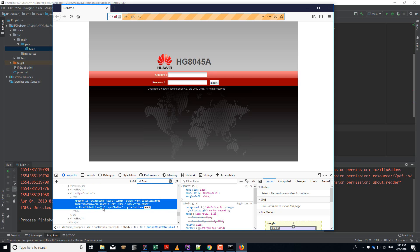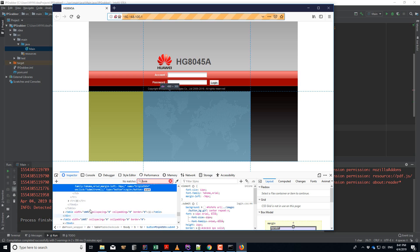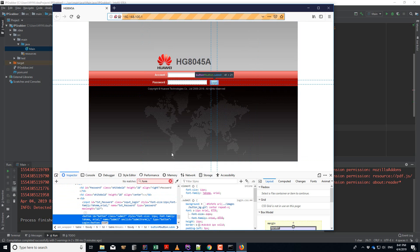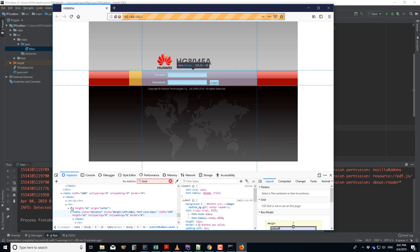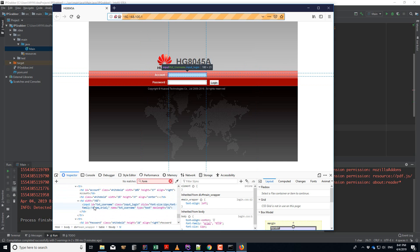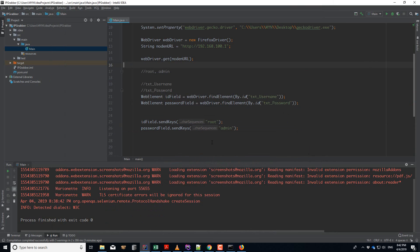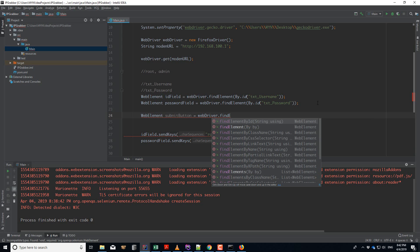The login page doesn't have a form tag — it uses JavaScript to submit. That's strange, but it doesn't matter. We can get the submit button by its ID. I find the button element using `webDriver.findElement(By.id('button'))`. Initially I tried `.submit()` which gave an error, so instead we use `.click()` on the submit button.